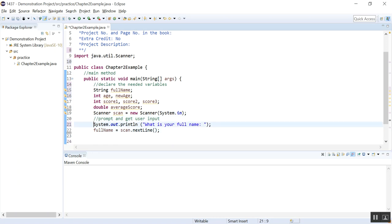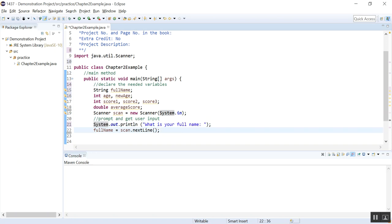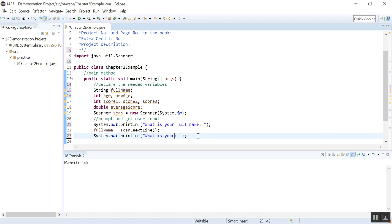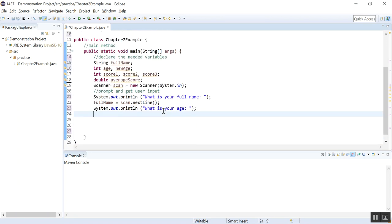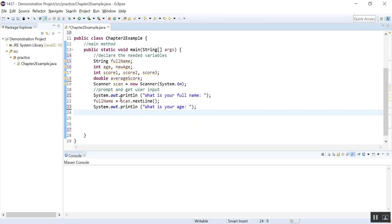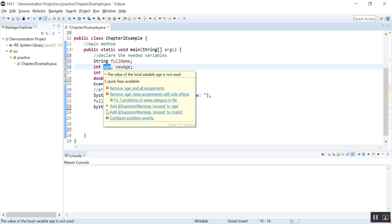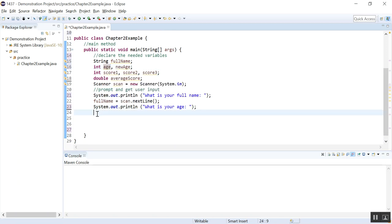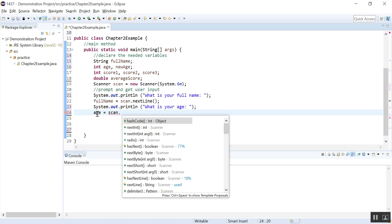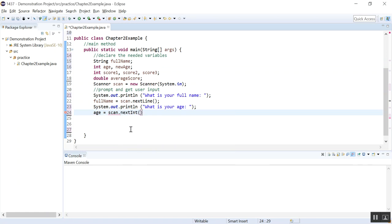And we need to get what else? We need to get the age, right? So what is your age? And we want to read the age and put it in this age variable we declared. So age is equal to. Again, we use the scanner object. And nextint. Since age is an int variable.